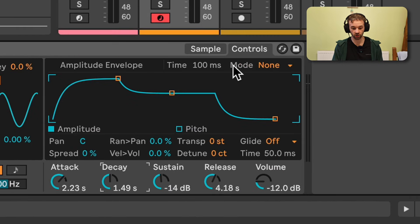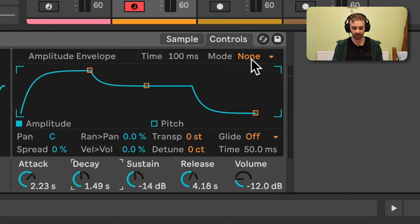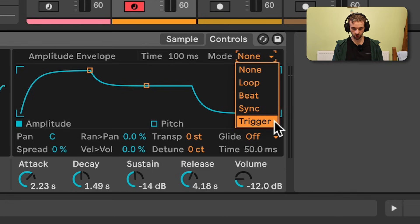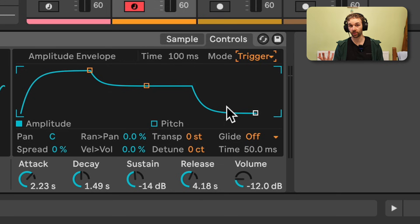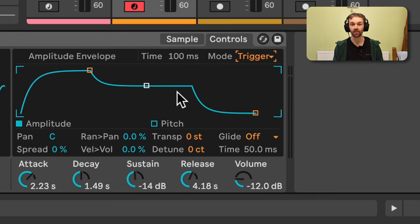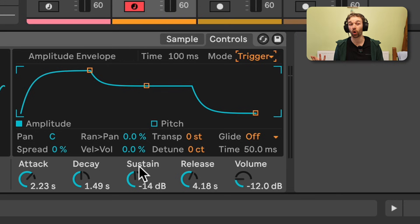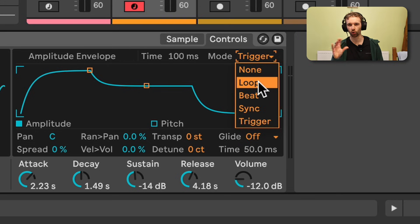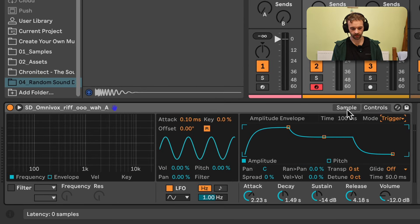In Trigger mode in Simpler, it will run through the entirety of the amplitude envelope, but there's just no hold time control. The other modes are also a lot of fun to play around with and allow us to loop different segments of this ADSR envelope, but that's for another video.